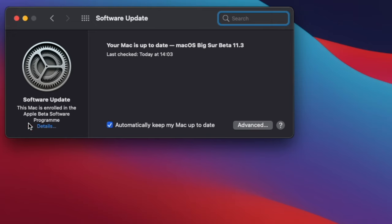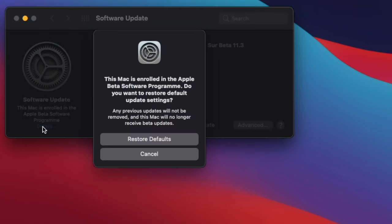At Software Update, click on Details. Next, click on Restore Default to unenroll from the public Mac OS program.